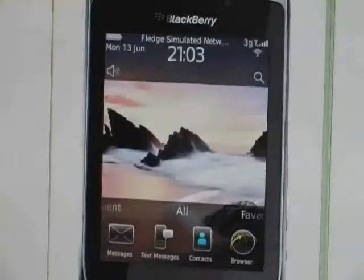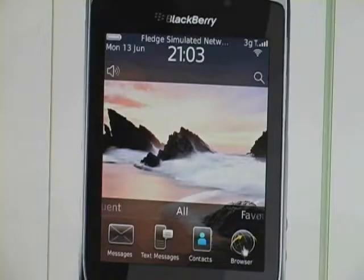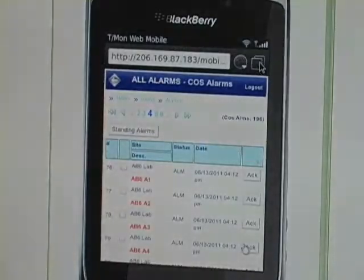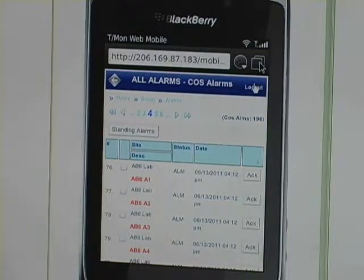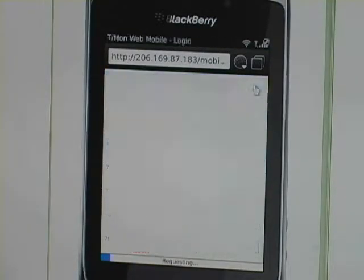At any time you can always navigate back up to your smartphone's OS. And when you're done with the web interface, you simply log out.